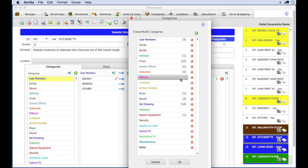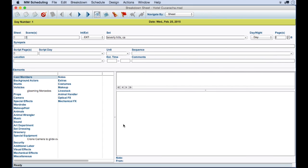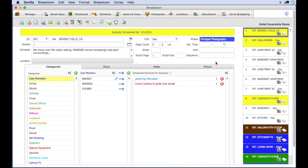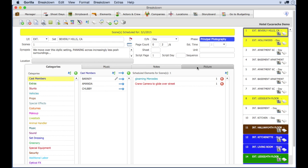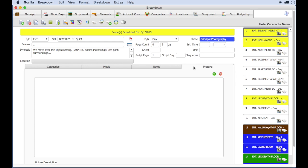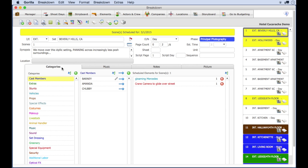This whole area here in Movie Magic is reserved for an image that you can import. In Guerrilla, you can also add a picture to your breakdown sheet, but it is on a separate tab, so it doesn't interfere with your breakdown sheet information.